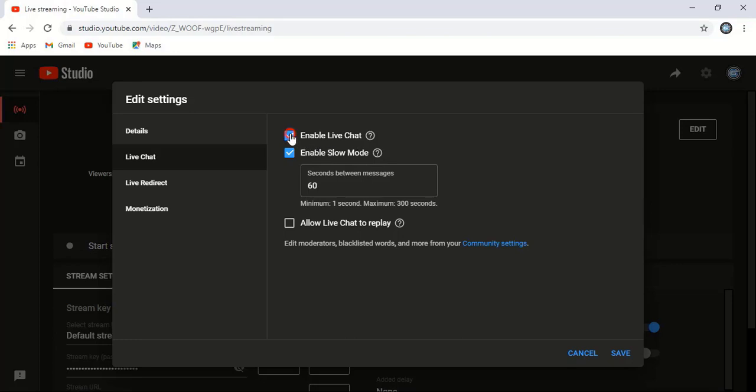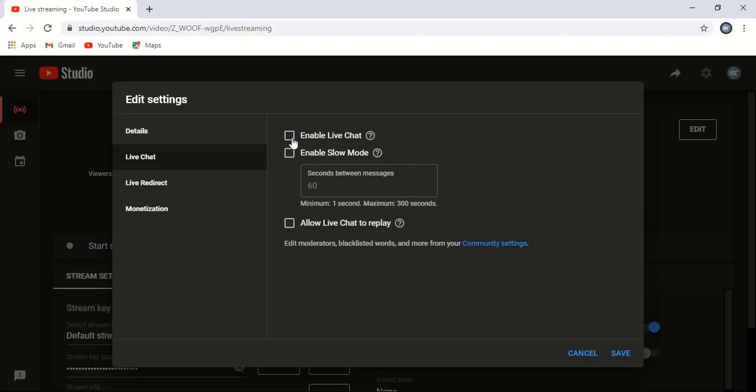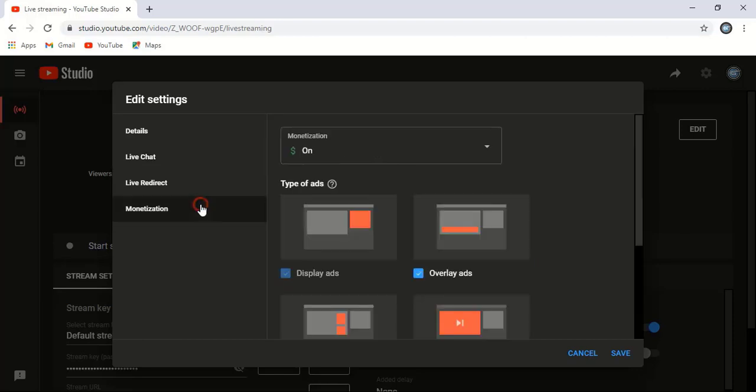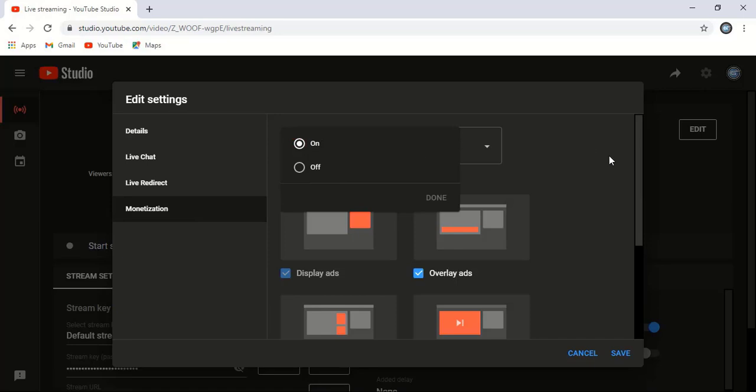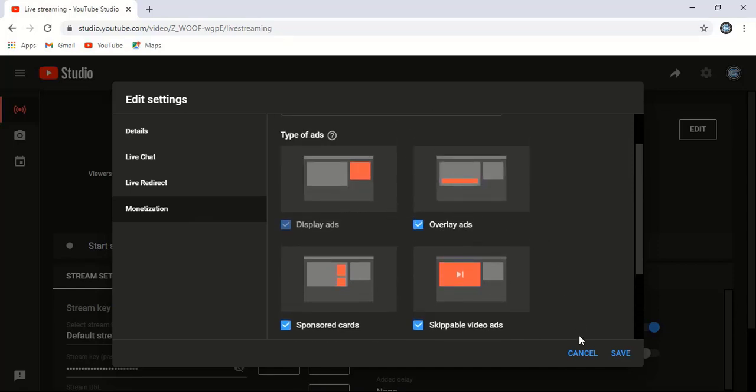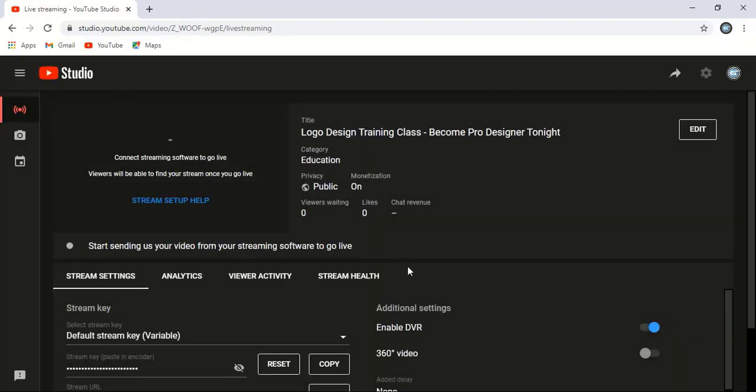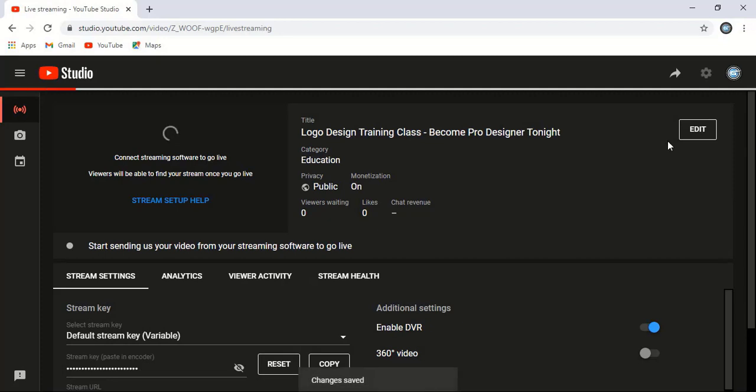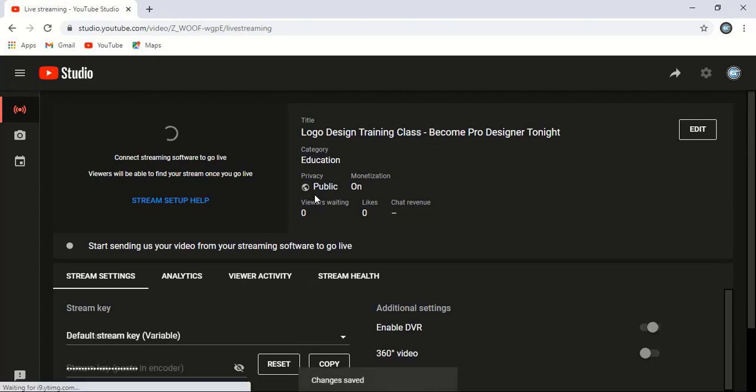You can allow live chat to reply, but for this old video I think this won't be good, so I'll just uncheck it. In monetization, you can enable it so that while running this live video, ads will be shown and you can earn money. Save it. This page is now saved.